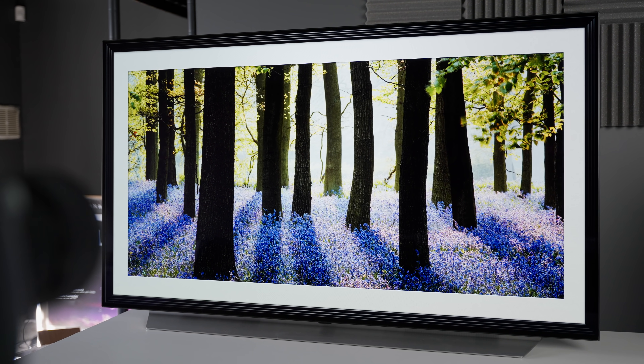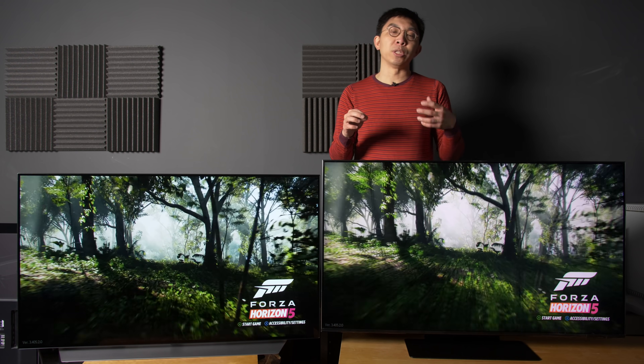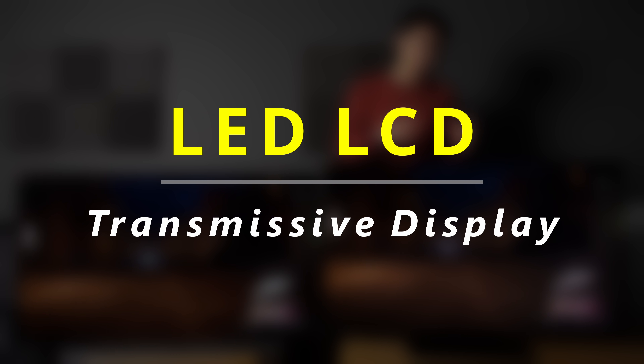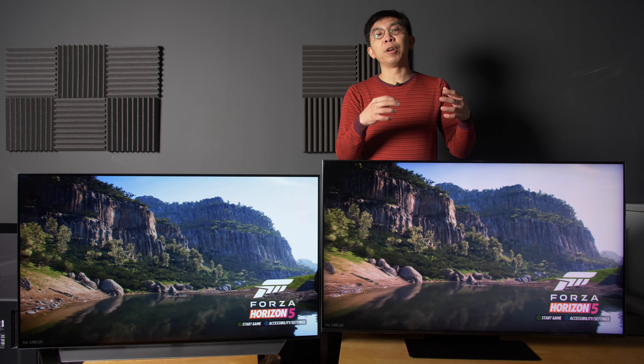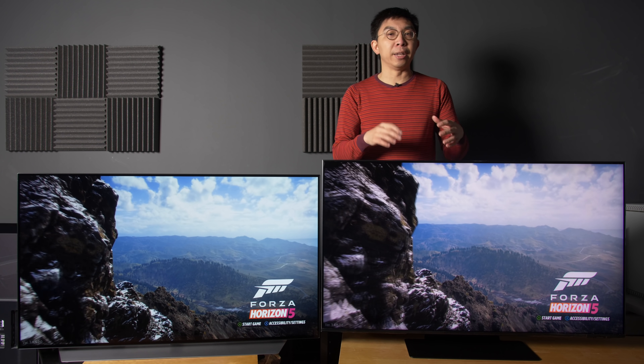OLED is an emissive display technology, which means that every pixel can light up in a near instantaneous manner once voltage is applied across the organic materials. On the other hand, LED LCD is a transmissive display technology. The light you see on screen is the result of liquid crystals filtering or even blocking the backlight, and it takes longer to rotate the liquid crystals in a certain orientation after receiving electrical current, resulting in a slower pixel response time.